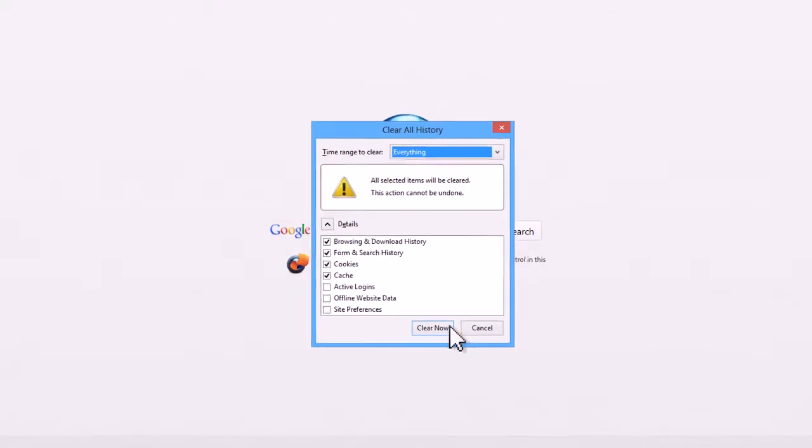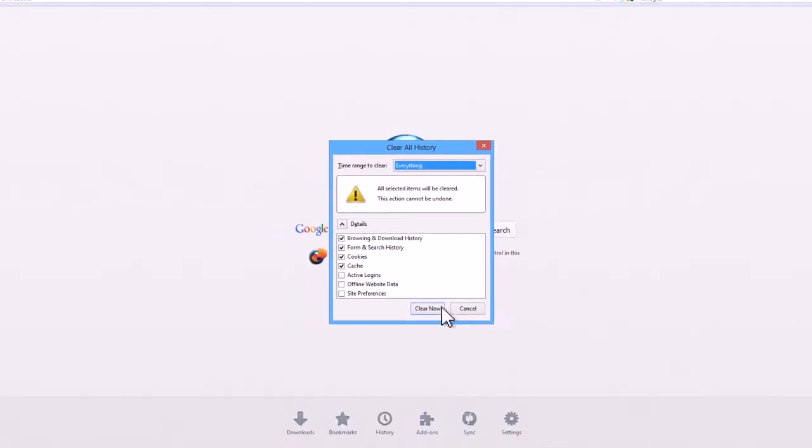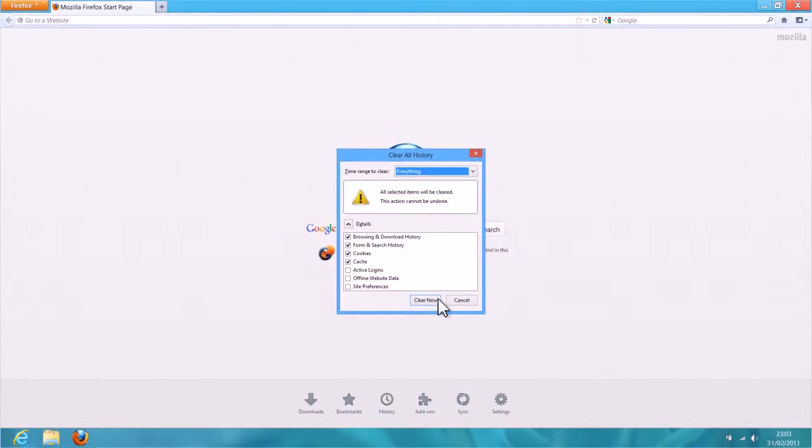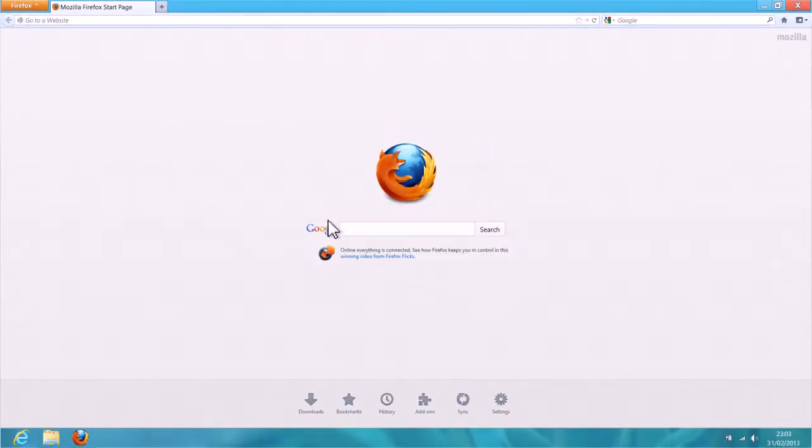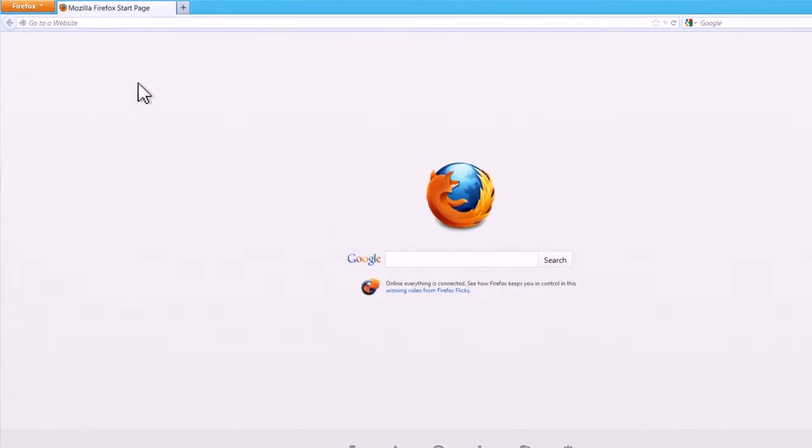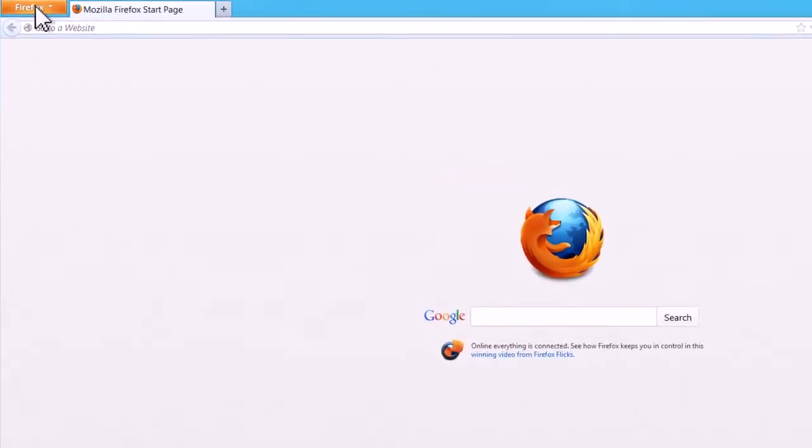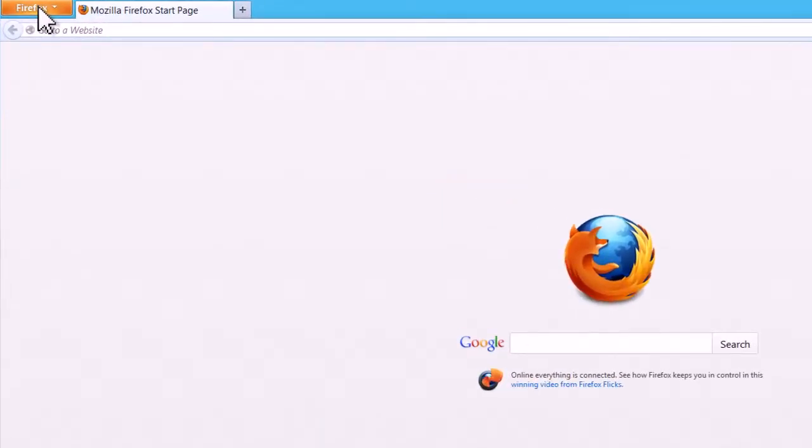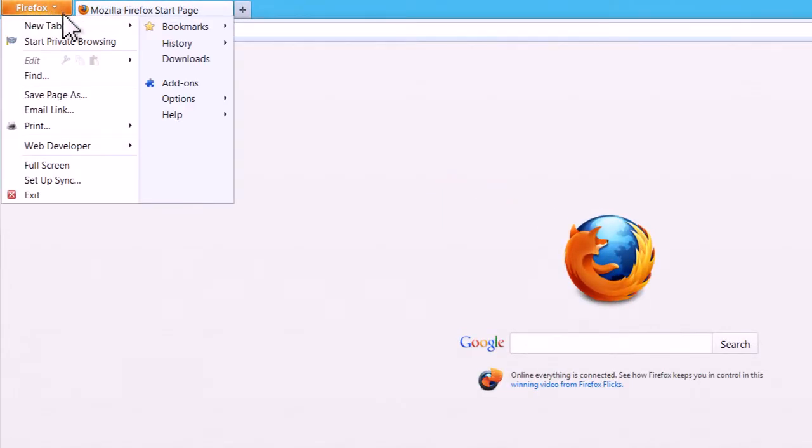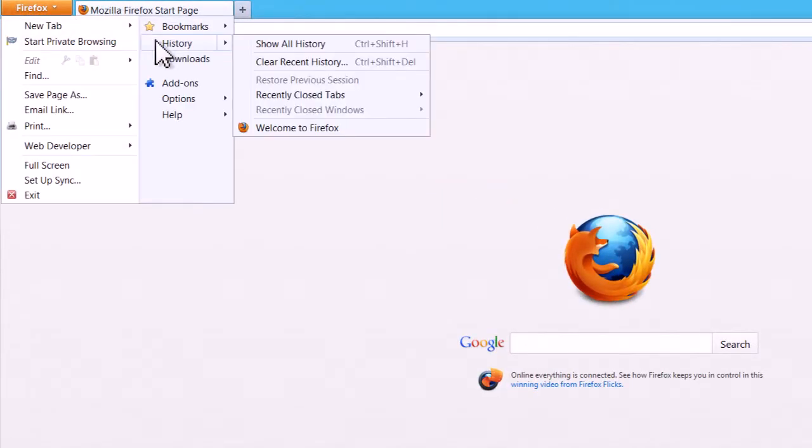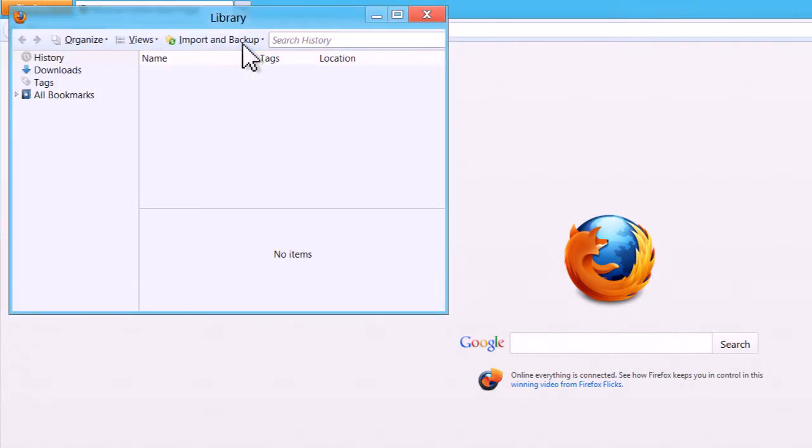When the history has been deleted, this panel will disappear. If you want to check the history has been removed, click the Firefox button, bring up the history sub-menu again, and click on Show All History. You should now see that the chosen amount of browsing history has been removed.